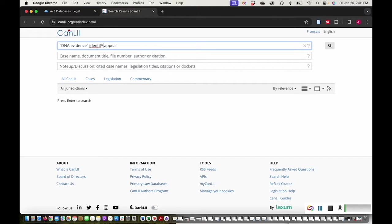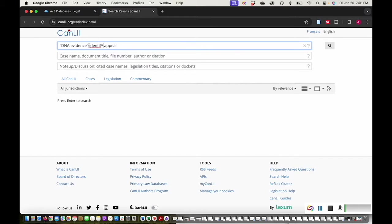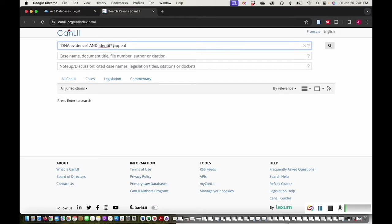If I want to search for all documents that contain more than one search term, I'll type the word AND between each term. I'll type AND between DNA evidence AND identif AND appeal.